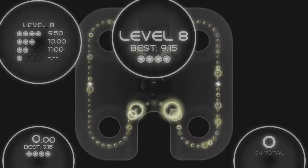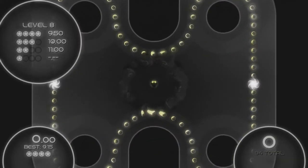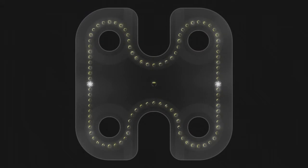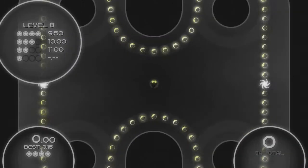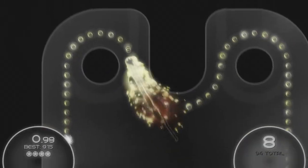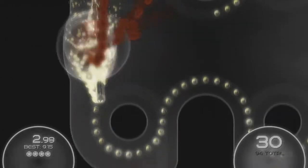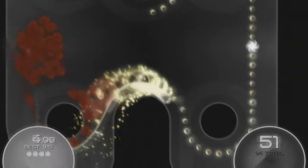Fluid is all about time and fluid movements. Each level you have to eat all the dots in a certain time limit. The faster you are, the better your rating. Five stars are the best you can do. But the game only tells you the time you need to beat for a 4-star rating.